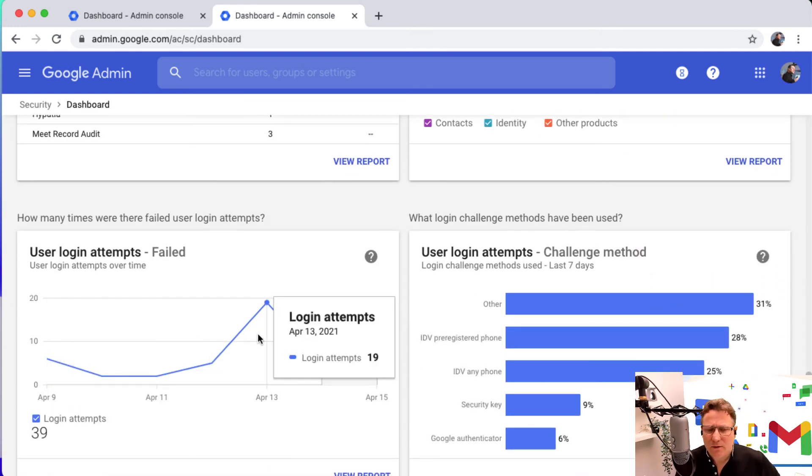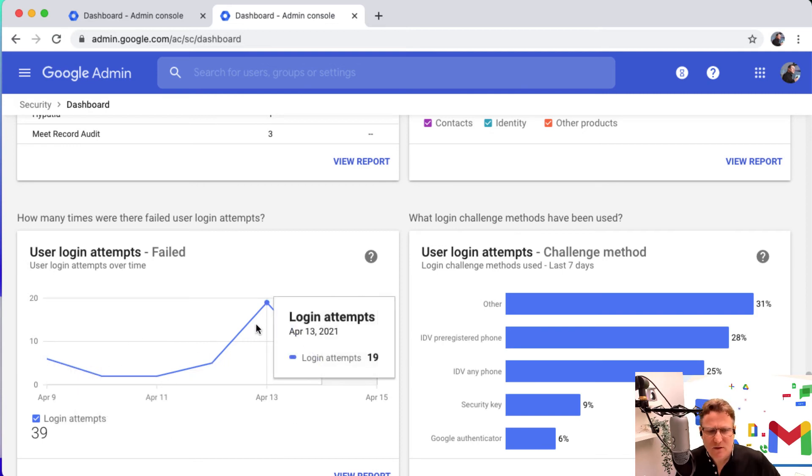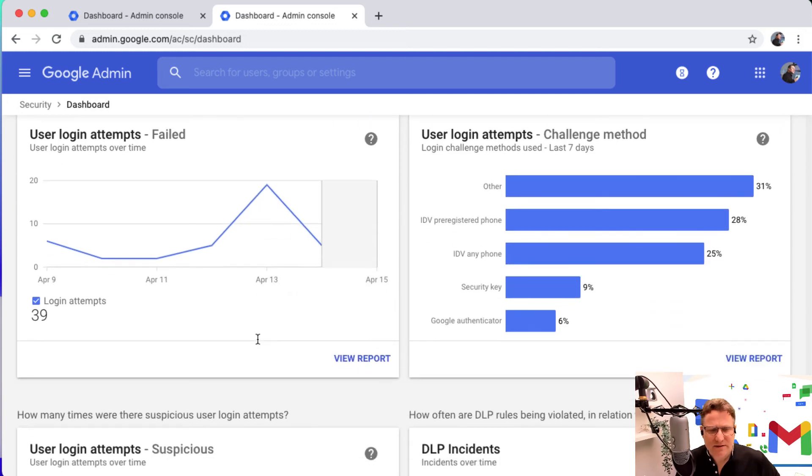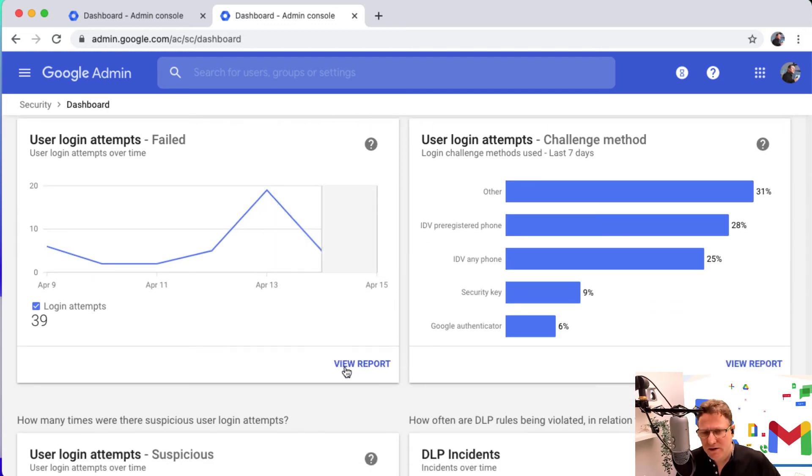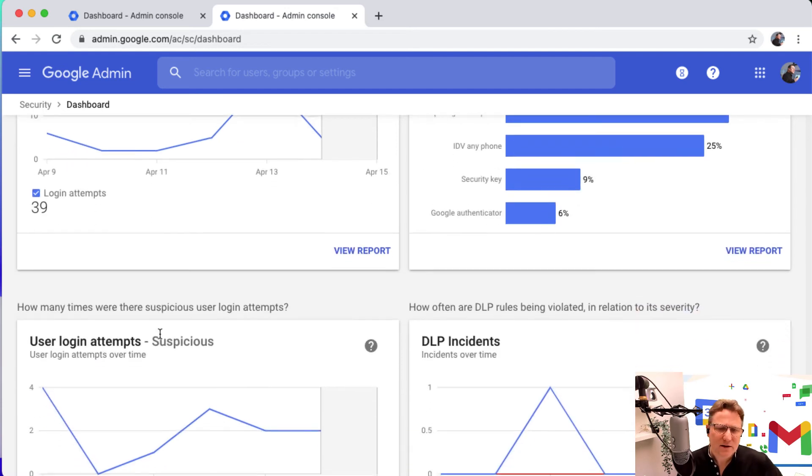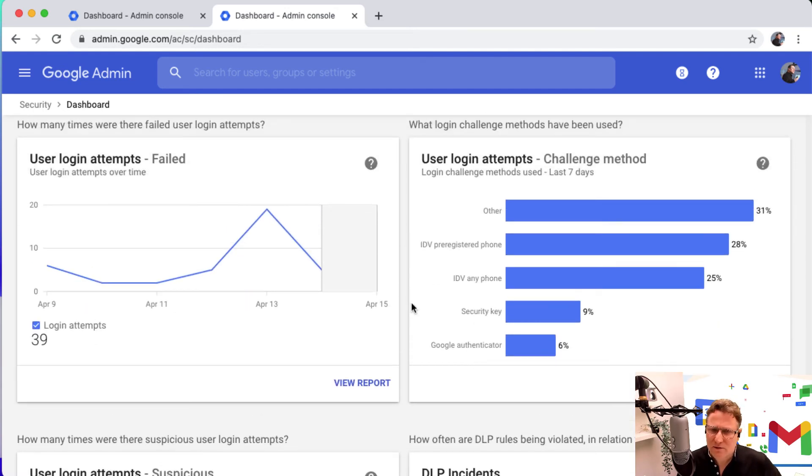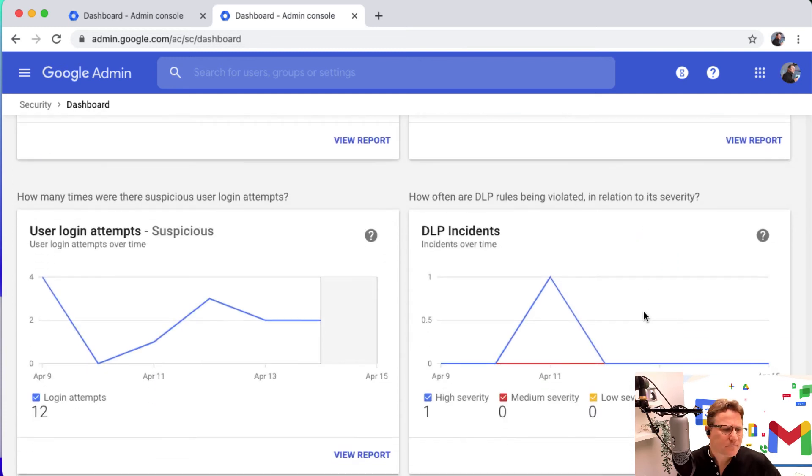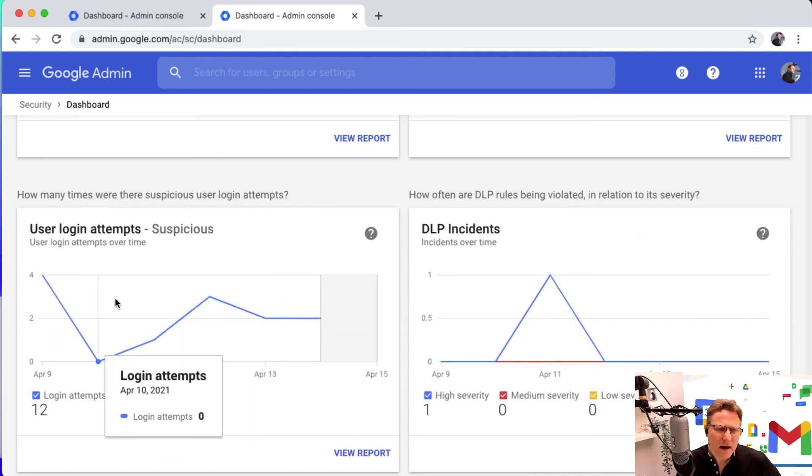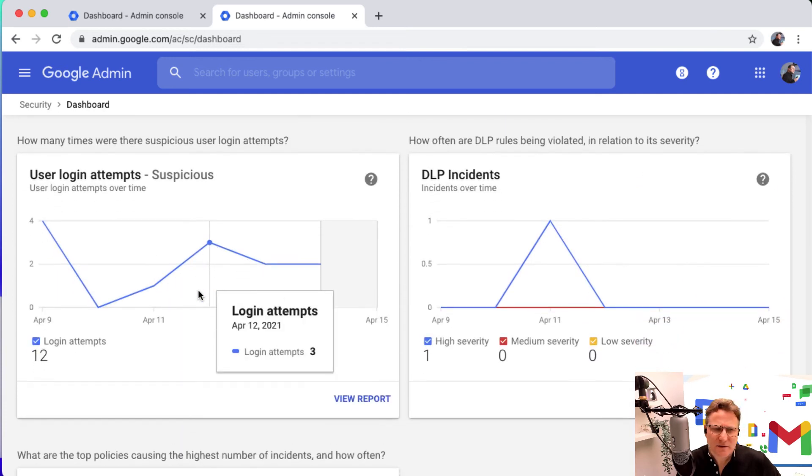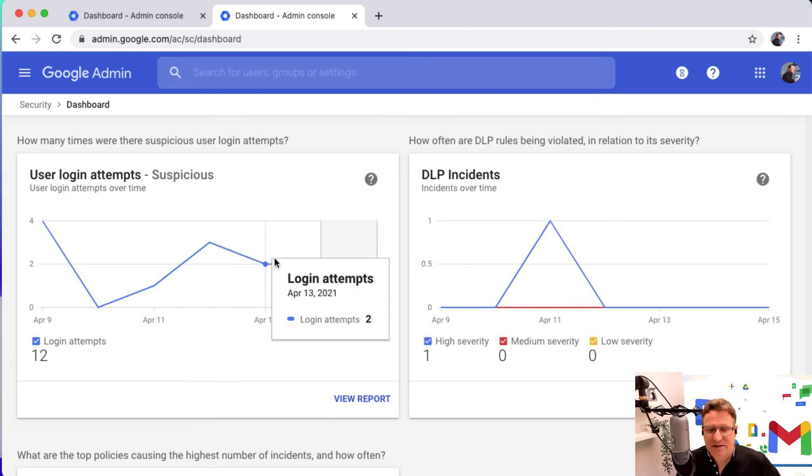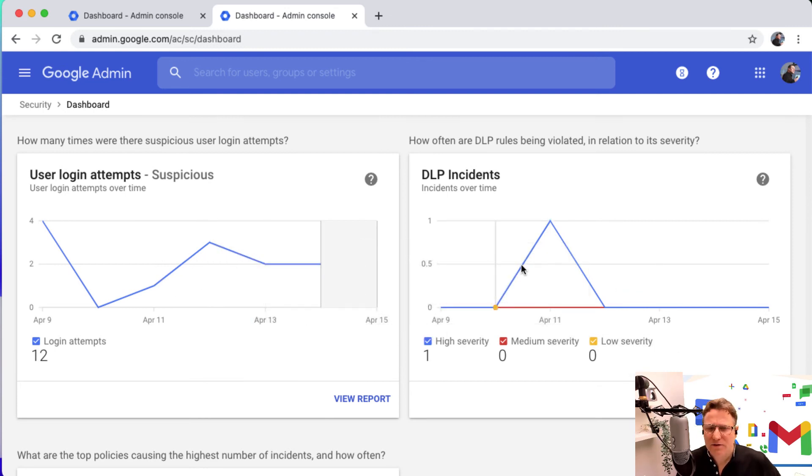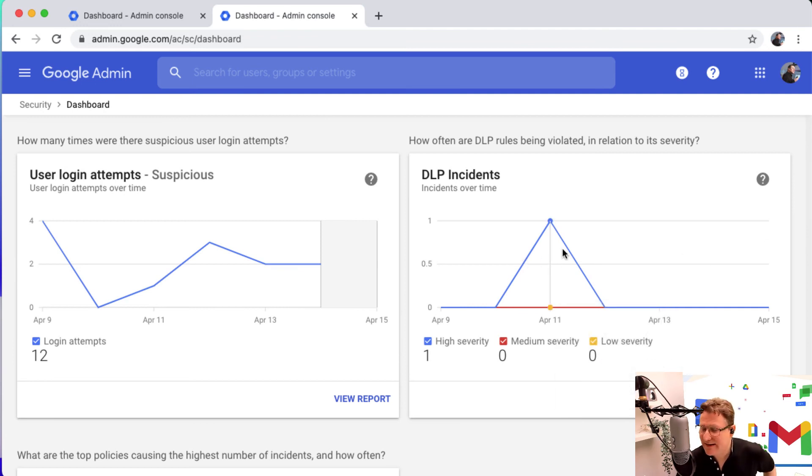We see a little spike here in terms of failed user logins. There's 19 failed attempts there in that particular day, so you could go in and look closely at that. You look at the challenge methods that you're using around user attempts to log in and user attempts where it's deemed to be suspicious. Of course you can set your DLP rules so you can prevent data leaking out of your domain, things like putting in place rules that prevent credit card details to be shared.